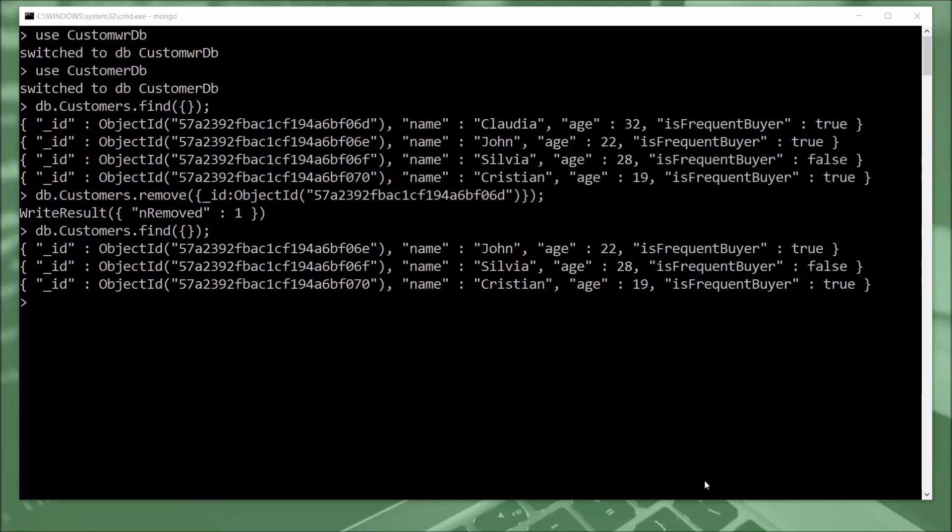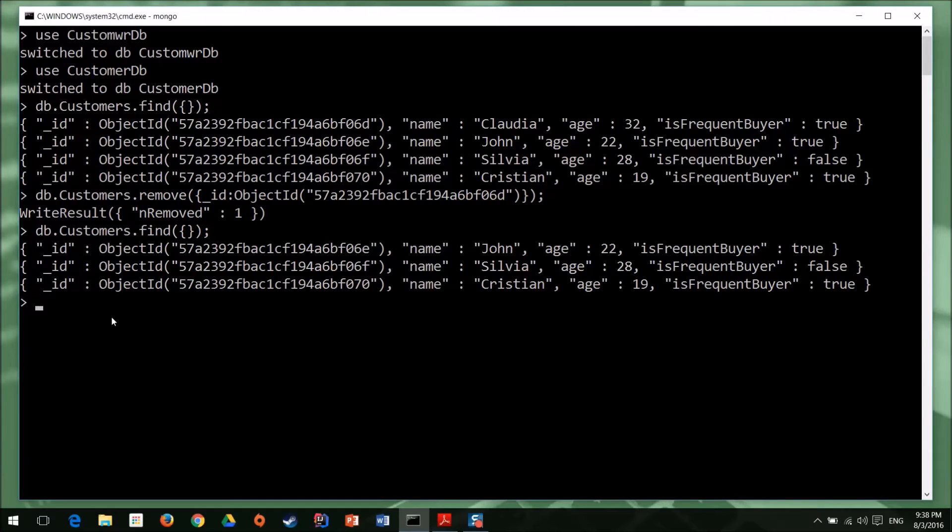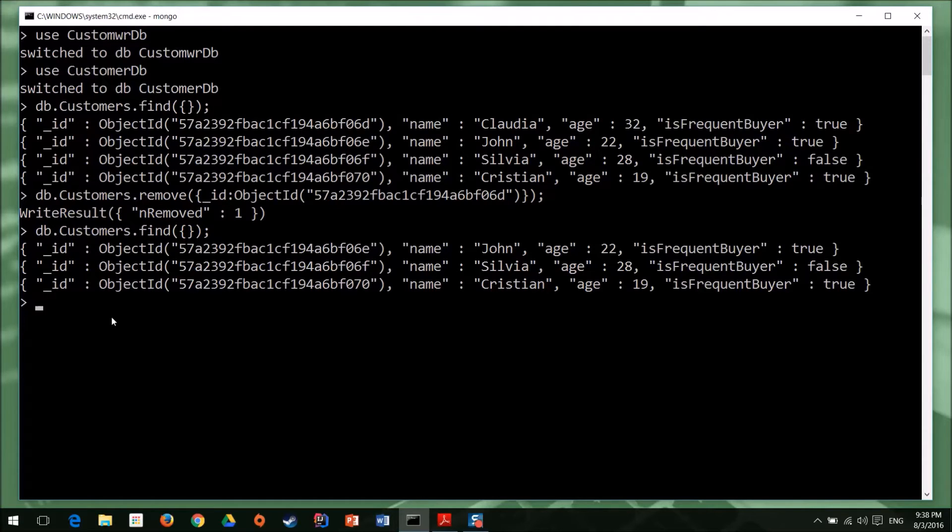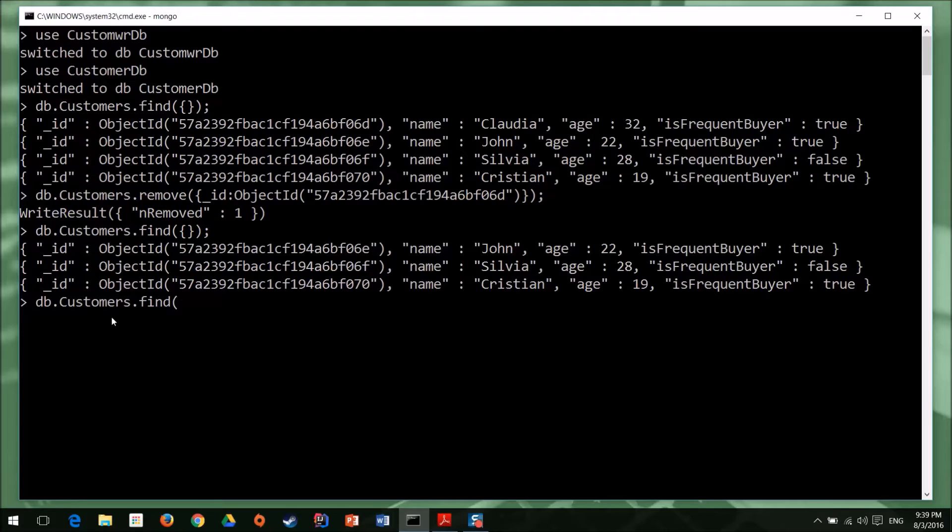Now, a little technique that I use is before I actually remove some documents from my collection, I usually test that filter using find. So let's say that I want to remove all the customers who are younger than 25 years old. So before I write the remove function, I want to write my filter. And I can say DB customers find. And now I write the filter.